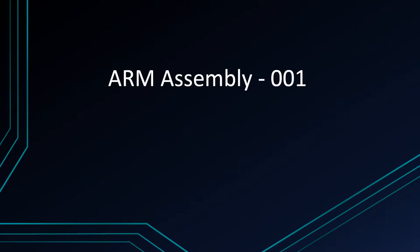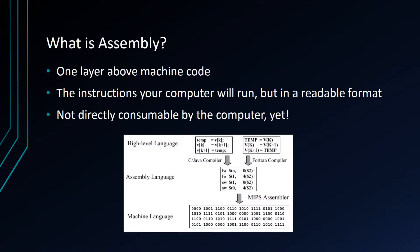Hey, what's going on internet? Today we're going to be talking about ARM assembly. We're going to be doing a little bit of coding and by the end of this you should be able to write a hello world in ARM assembly that will run on any VM that you have. So let's dive into it.